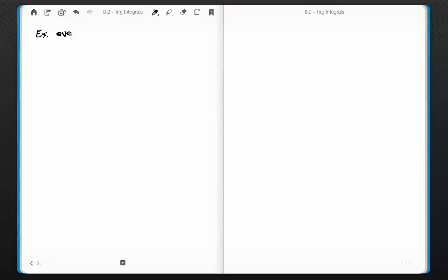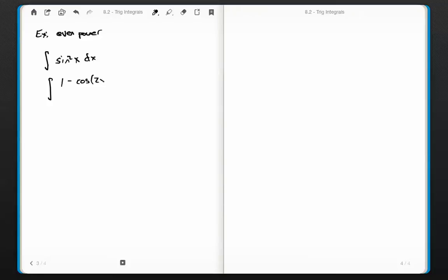That was a page and a half to do one integral — granted I'm writing big on a tablet, but it was a bit of an algebra fest. So let's take another example with an even power. That last one was an odd power; this one I'll do an even power, because that's not quite as convenient. The integral of sine squared x dx.